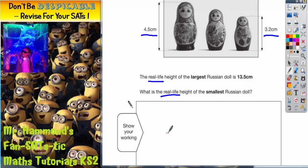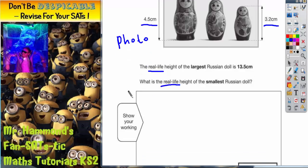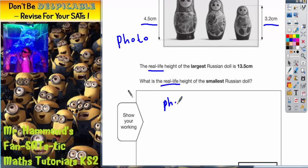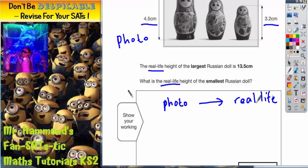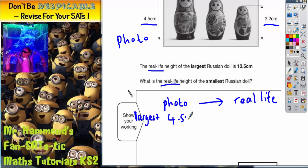So we're interested in the real-life height. Remember, this is a photo, so what we need to do is compare the heights in the photo that we know to the height which we are told about in real life. The only doll where we know both of these measurements is the largest doll. So the largest doll in the photo is 4.5 centimeters, and the largest doll in real life is 13.5 centimeters.